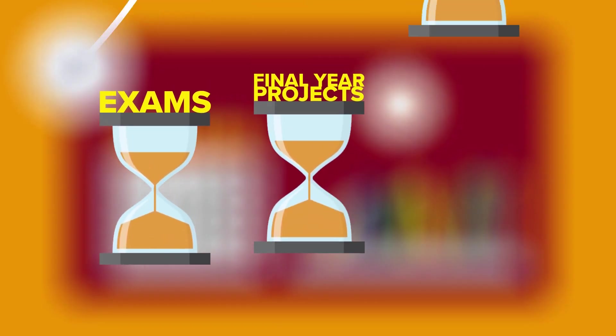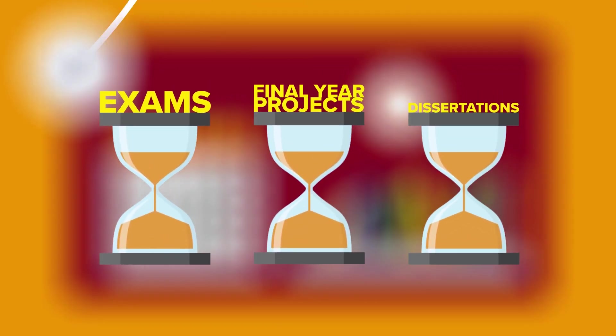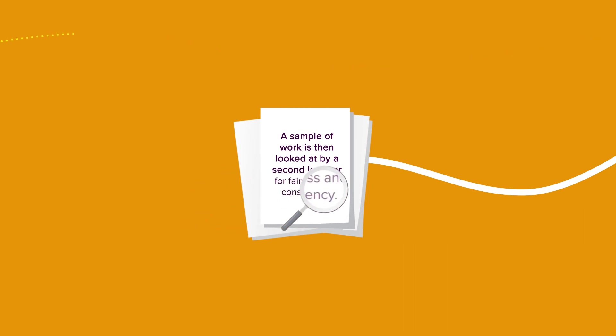Exams, final year projects and dissertations also follow a slightly different timeline. Step 6. A sample of work is looked at by a second lecturer to ensure that there's fairness and consistency between assignments and modules.